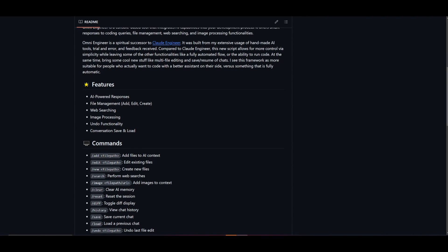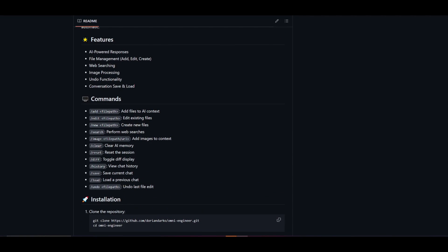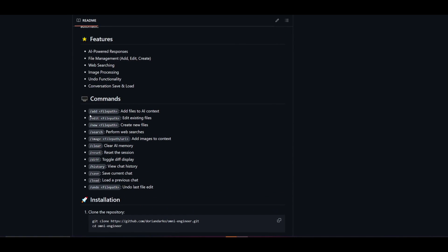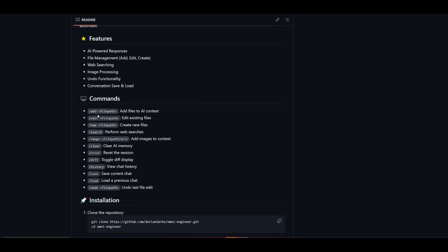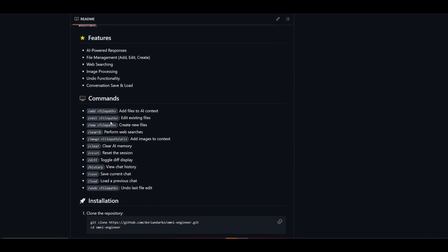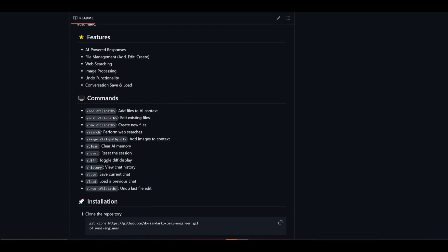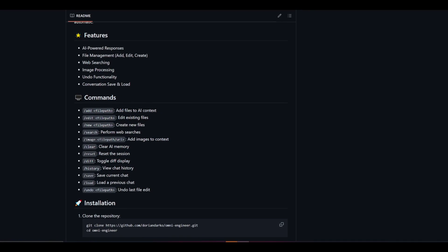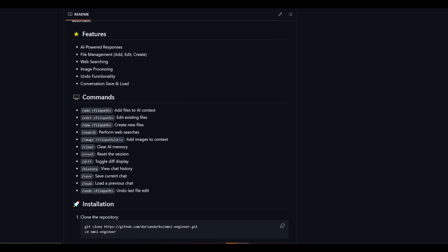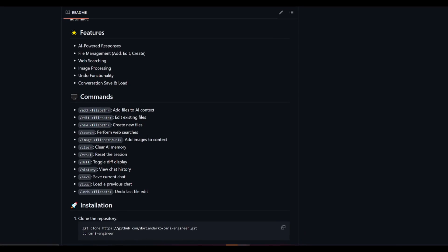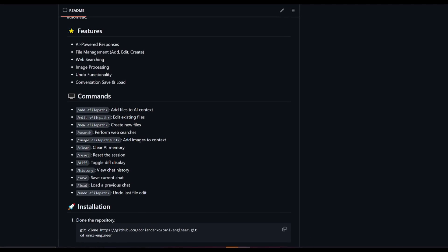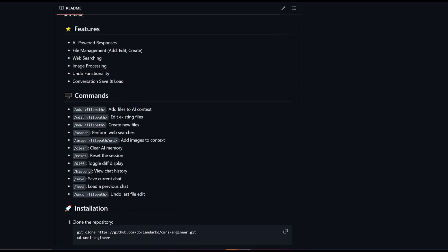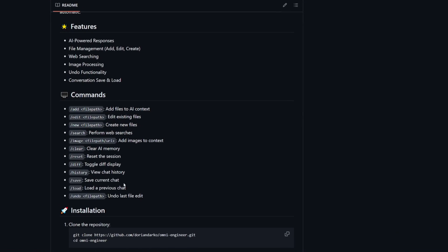You have different commands that you can utilize such as adding files, you can add and edit file paths, new file paths, searching, web searches, adding image to context, clearing AI memory, resetting the sessions, and so much more.